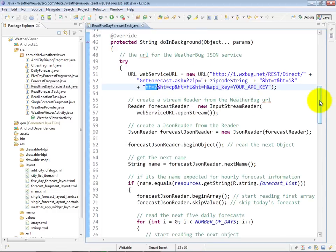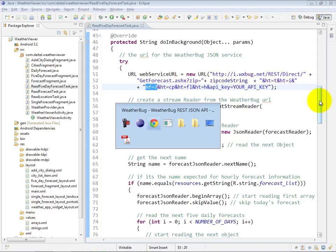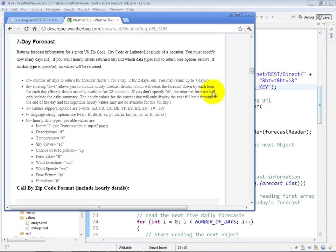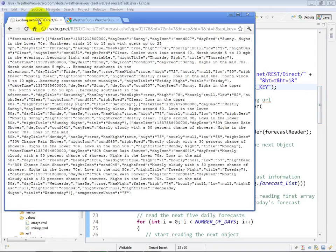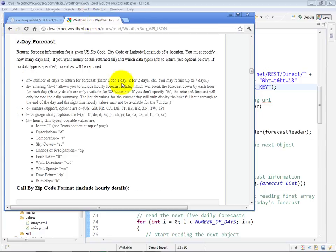Now, I've already gone ahead and put a sample URL into my web browser here. So this is the data that comes back, and I'll come back to look at this in a moment. Let's go back over to the WeatherBug Web API documentation page, and we're actually working with the 7-Day Forecast part of their API.